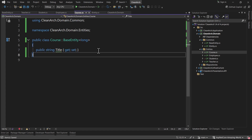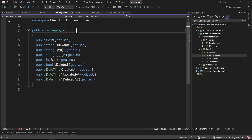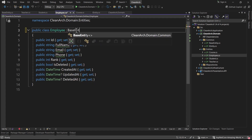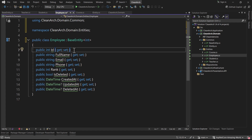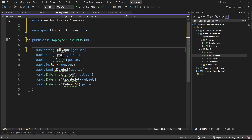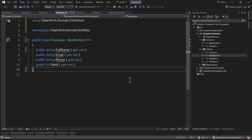The next entity is Employee. We inherit from BaseEntity - the type of key is int for Employee. We delete the id and the is_deleted, created_at, updated_at, deleted_at properties that are no longer needed.